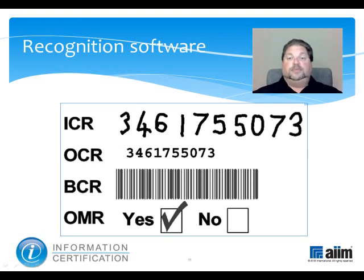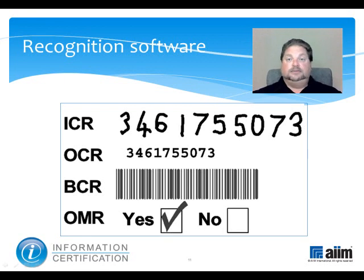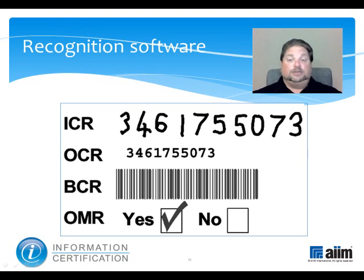Barcode recognition — sometimes known as BCR, but usually called barcoding — provides a simple and highly accurate technique for capturing information. Pre-printed barcodes are often applied to forms which will then be hand-completed and returned, avoiding the need to index such documents when scanned. Barcode labels are often used in applications where documents are indexed prior to scanning — for example, if indexing is carried out in-house but the scanning is outsourced.